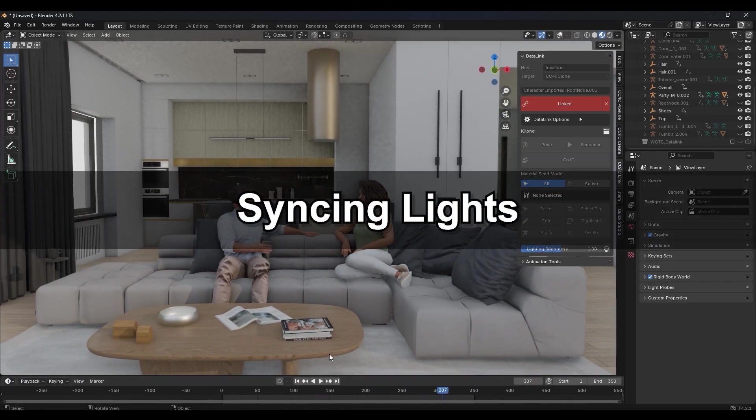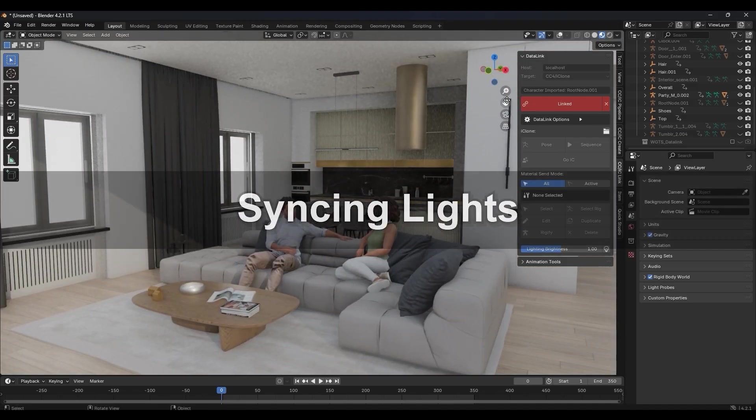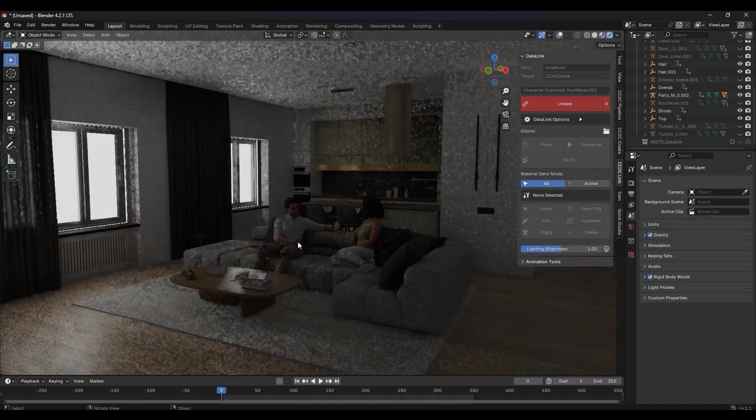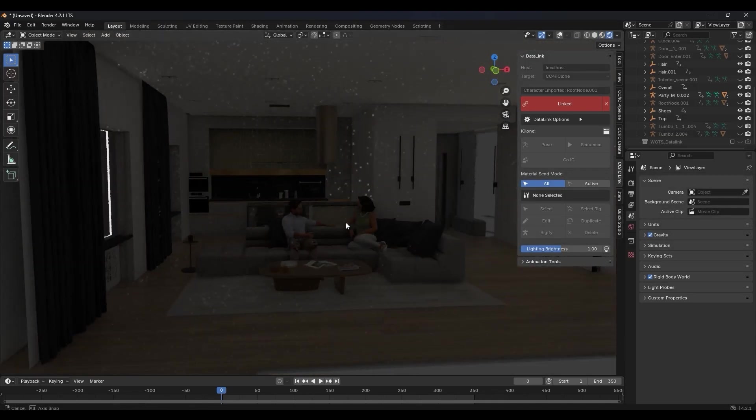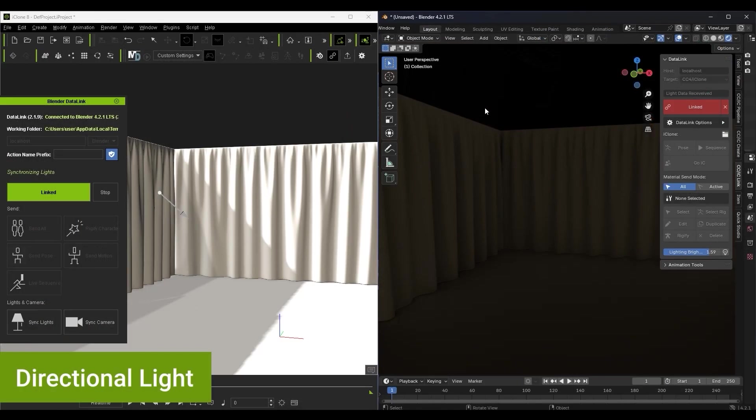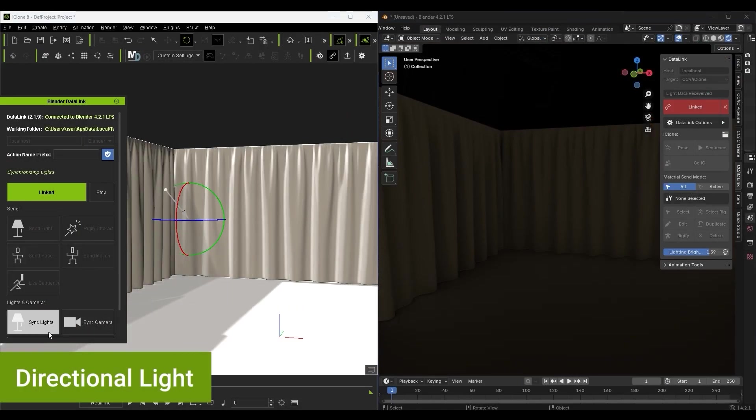Let's take a look at syncing the lights next as we don't have any yet in our Blender scene. You can transfer directional, point, and spotlights via Datalink as well as HDRI textures. Simply click on sync lights to make them consistent.